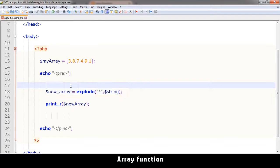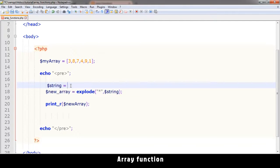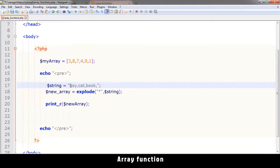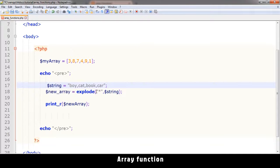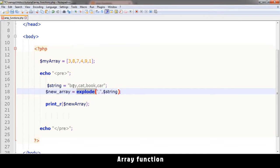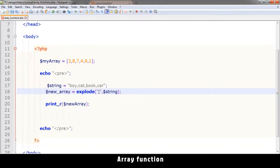So here we don't need this my array, we need a string. Let me create this string variable. So let me say I put something like boy, cat, book, car.